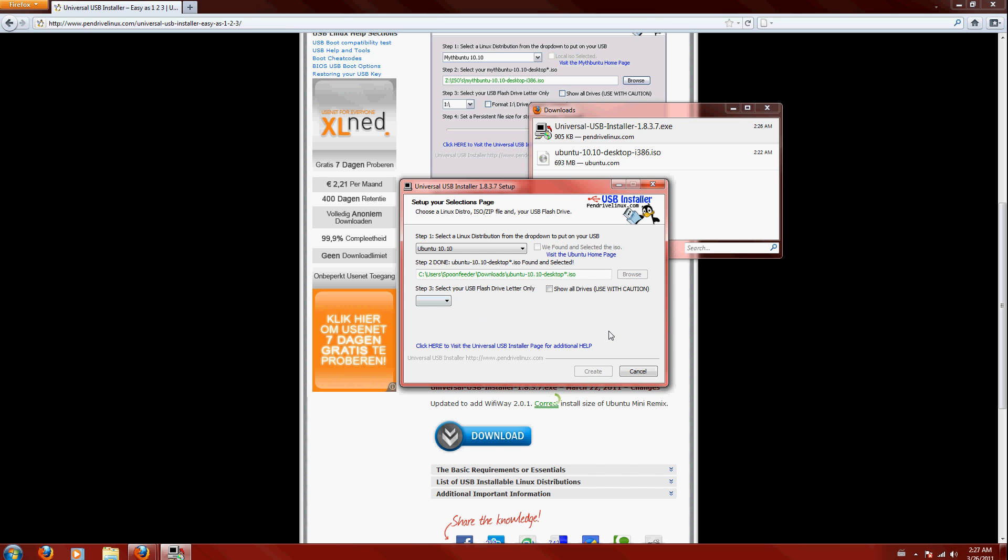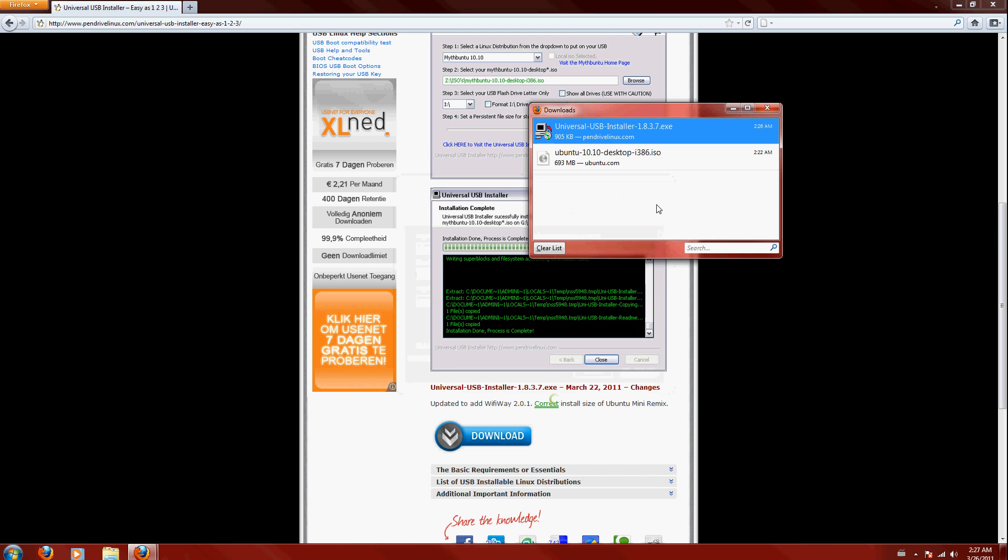And then you have a bootable USB with Ubuntu on it. So, yeah, that's it. Have fun with test driving Ubuntu from your newly created USB.